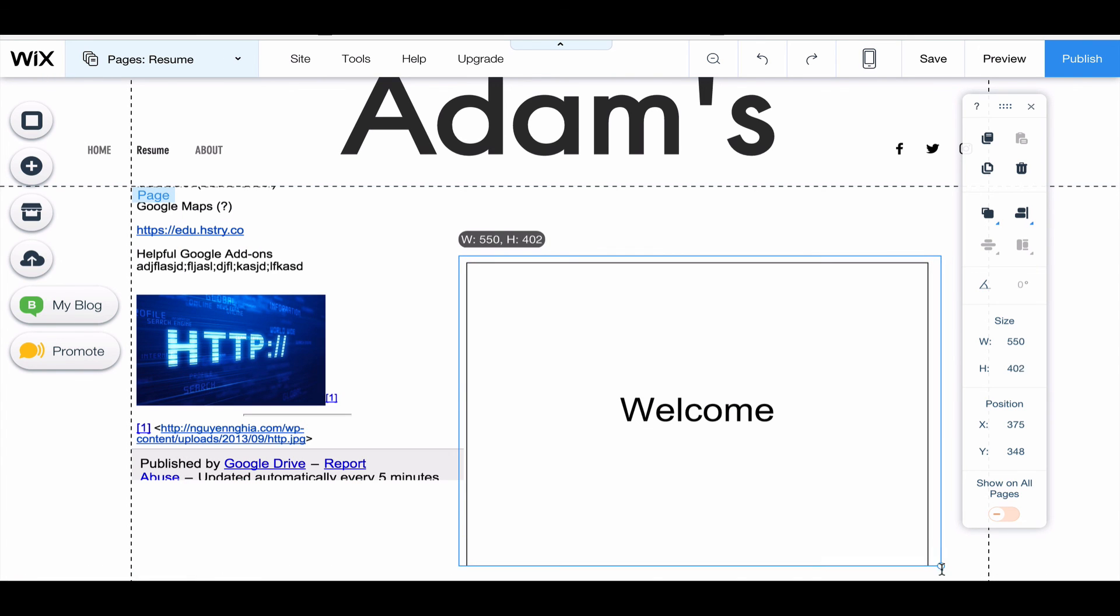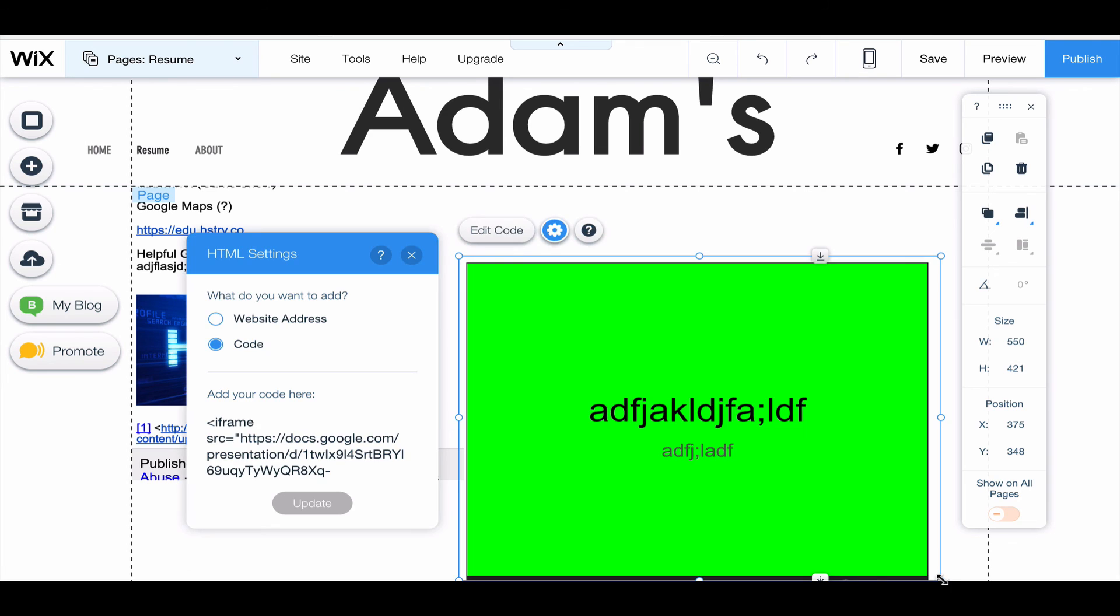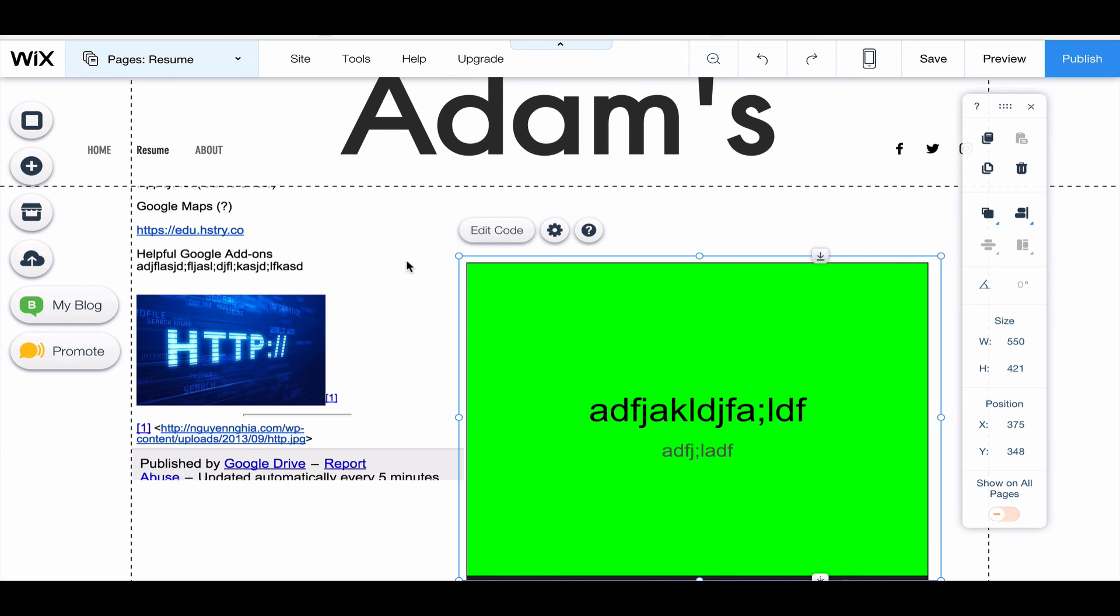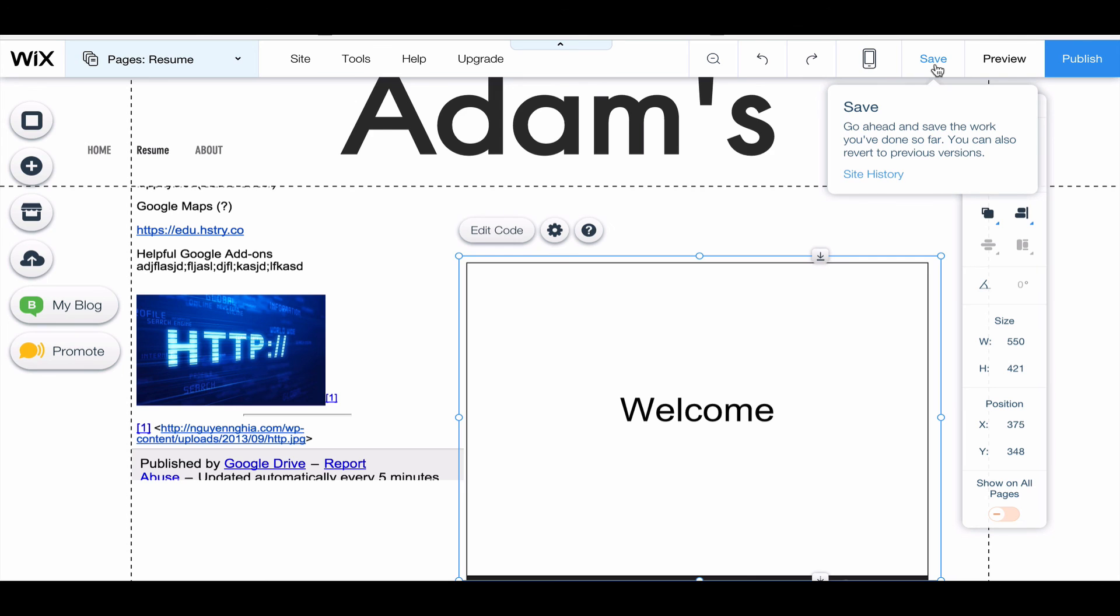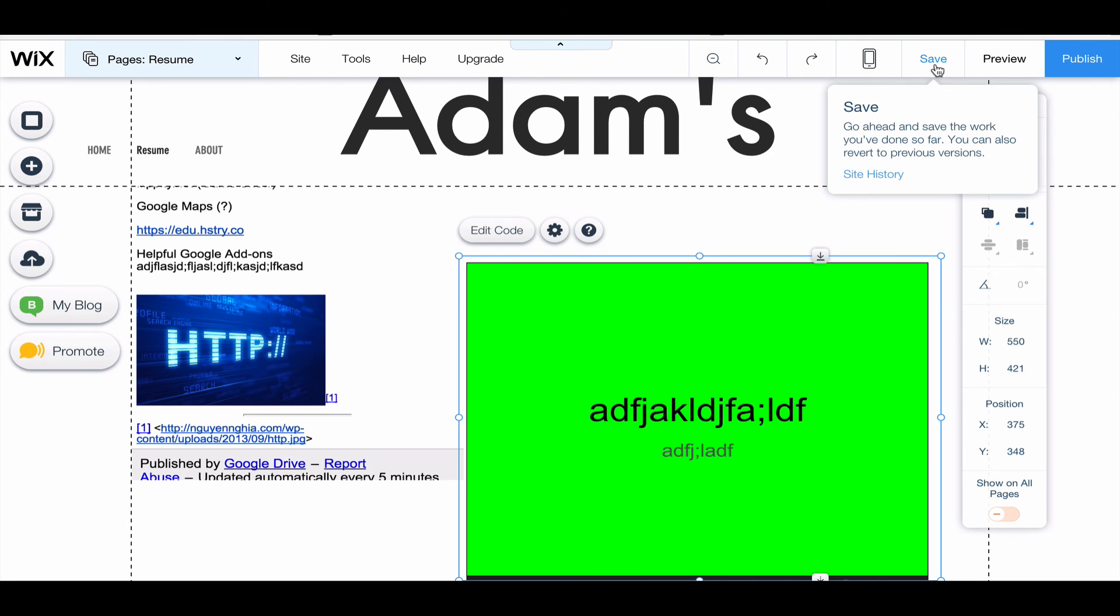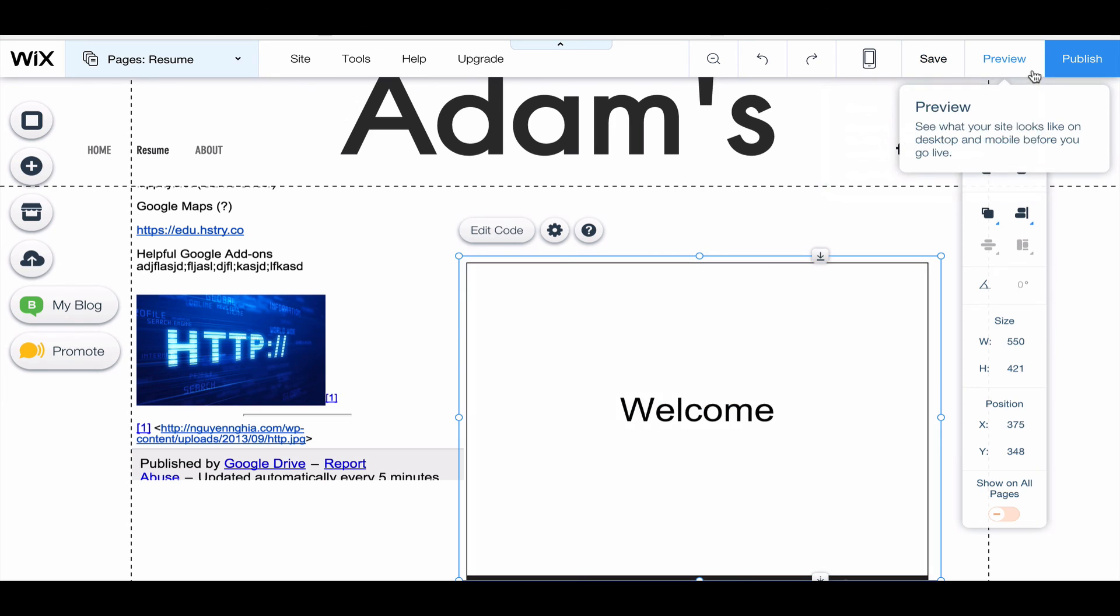And so that's how you can embed Google Docs and slides into your Wix site.